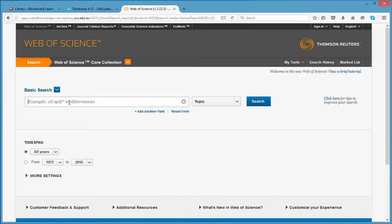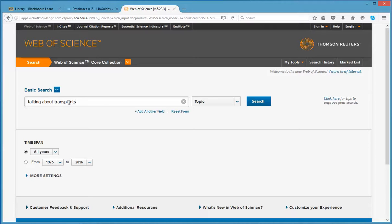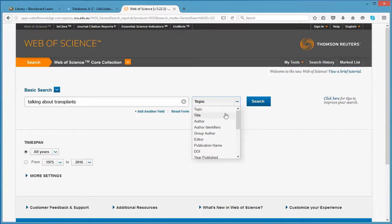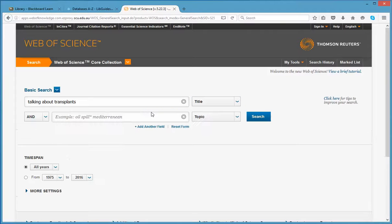On the search screen, type a few words from the title of the article you want to track into the first box. Change the drop down menu option from Topic to Title and then add another field. And in the next box, type the author's surname and change the drop down menu to Author.